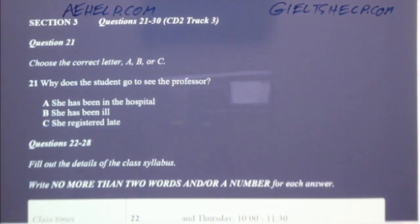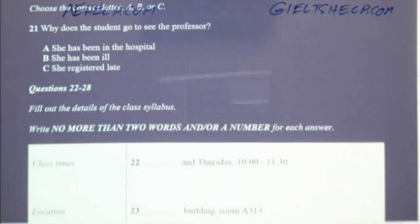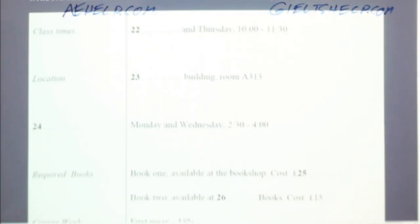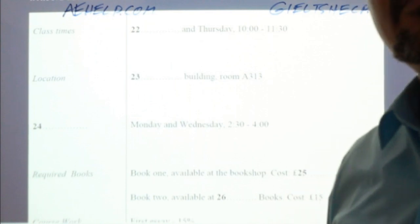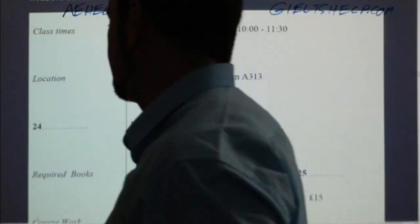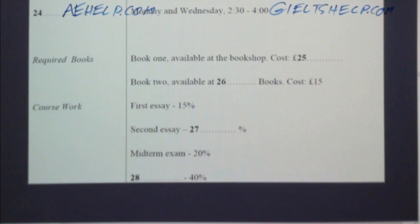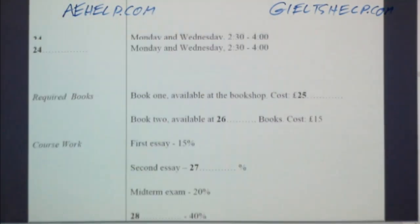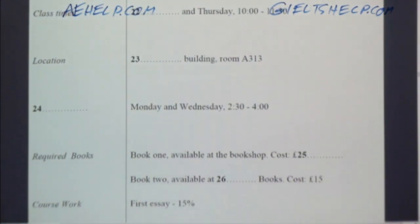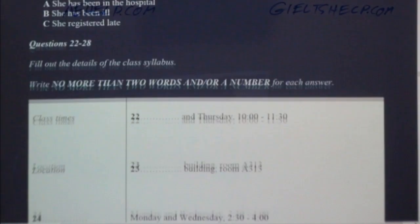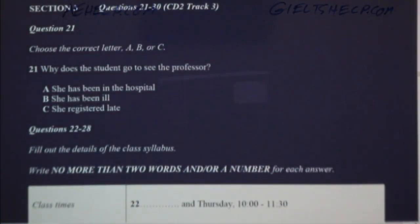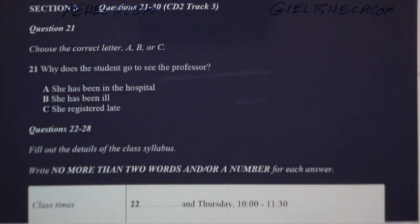Now turn to section three. Take some time to look at questions 21 to 26. Listening section three. You will hear a student and her professor talking about their class. Now listen carefully and answer questions 21 to 26. Come in, Laura. Thanks a lot for making the time to see me, Professor Gorman.